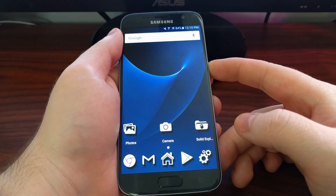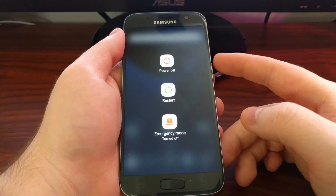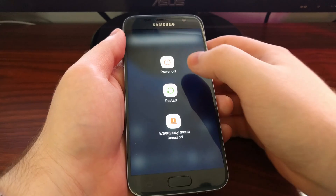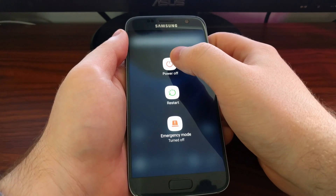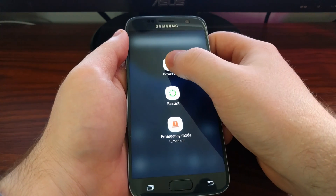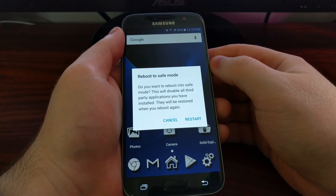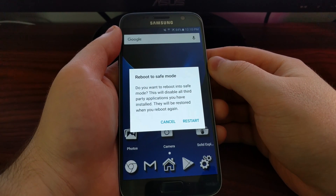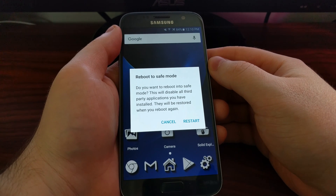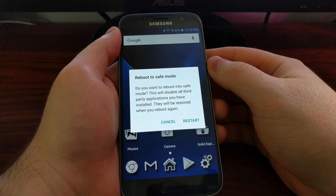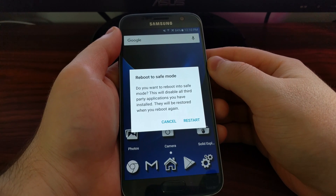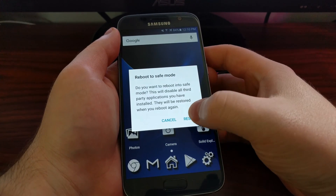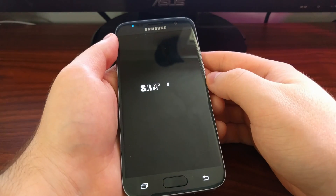So to do that, we're going to tap, press, and hold the power button, and we get these three options. Then we're going to tap and hold on the Power Off button. Doing that will bring up this Reboot to Safe Mode dialog box, which gives you a little notice telling you what Safe Mode is. Then you can tap the restart button.